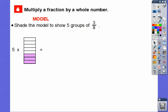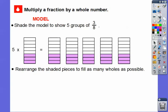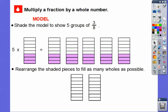Here's a model to show this. We're going to shade the model to show five groups of three-eighths. Here's one group of three-eighths — this is three shaded out of eight. We're going to multiply that times five, so here are five of those models. We'll shade three-eighths of each one. Then we'll rearrange all the shaded pieces to fill as many wholes as possible. Let's put the first group of three in, then the next group of three.